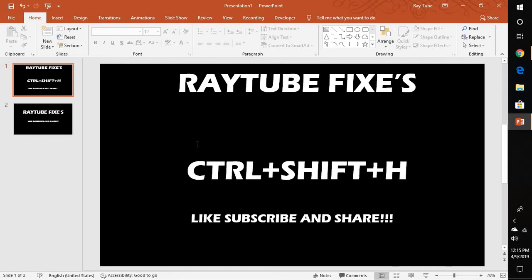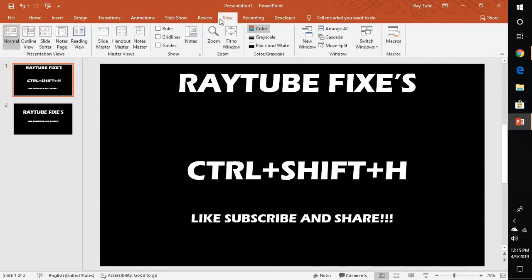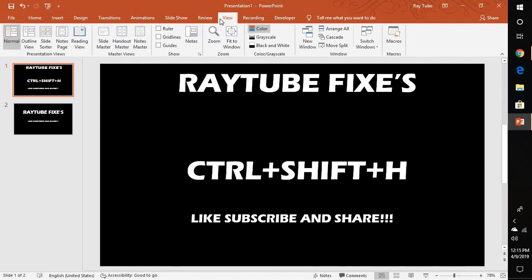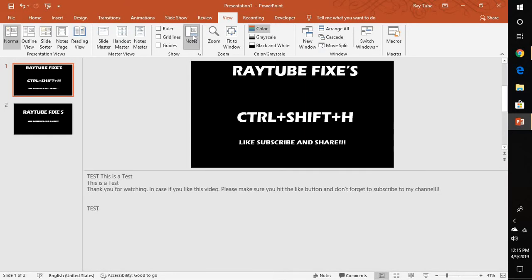If you're not comfortable with the shortcut Ctrl+Shift+H, you can go to the View tab. Under the View tab, you have something called Notes. Once you click on Notes, it will enable the notes view.